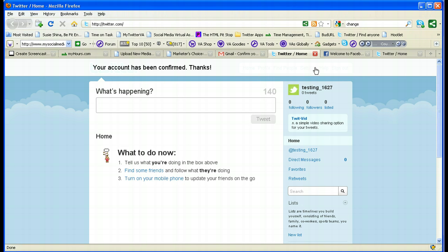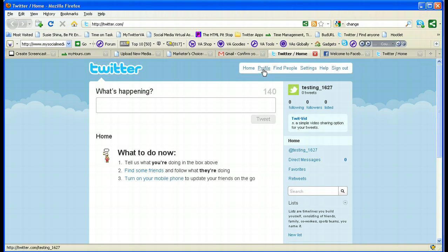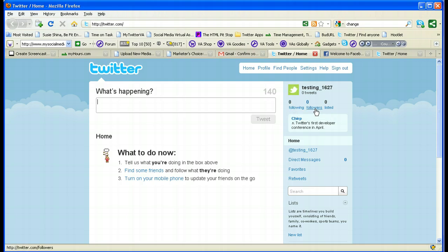Right now, what we've done is set up the Twitter account. 'Testing_1627' is the username. We've not made any tweets yet, we do not have anyone following us, we're not following anybody, and we're not listed anywhere. This is what you would call your homepage. Once you're following people, you'll have more listings of people and what they've been connected with.